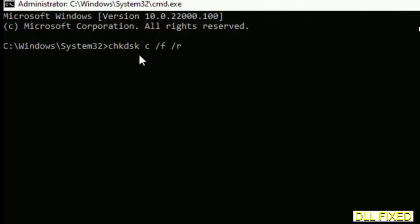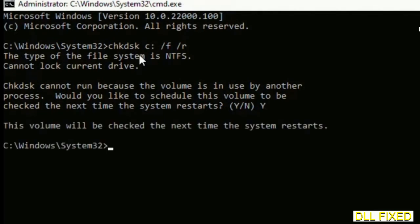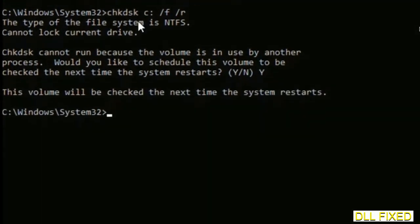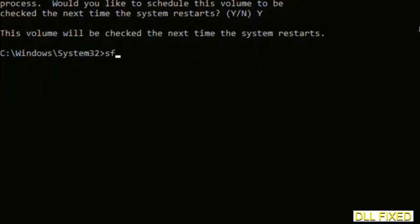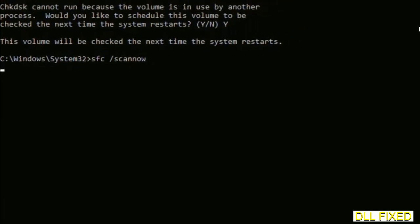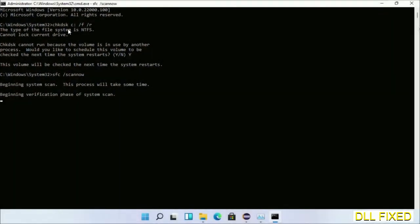We have to execute three commands here. The first is going to be check disk. Execute this and type Y. Then the next command would be sfc space slash scannow. Just execute this. Now while this is running in the background, we'll open a new command prompt from Task Manager.